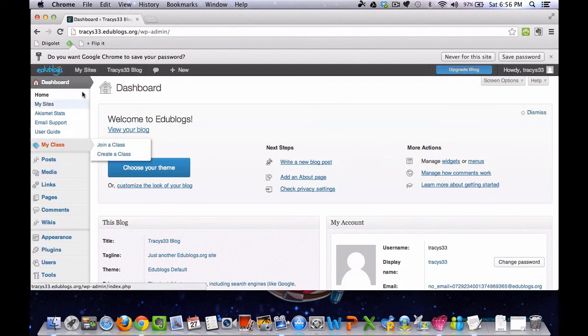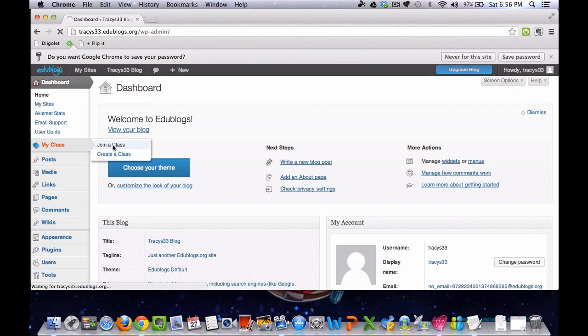So the next thing you need to do is go all the way over to the left, go down to My Class and click on Join a Class.